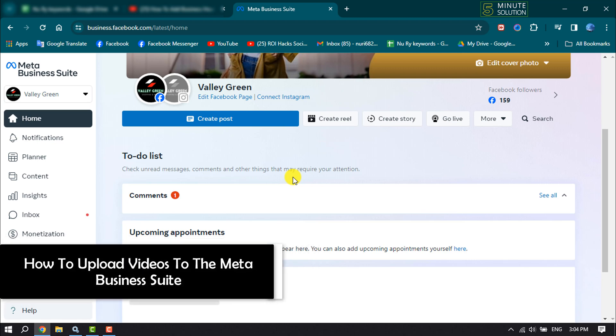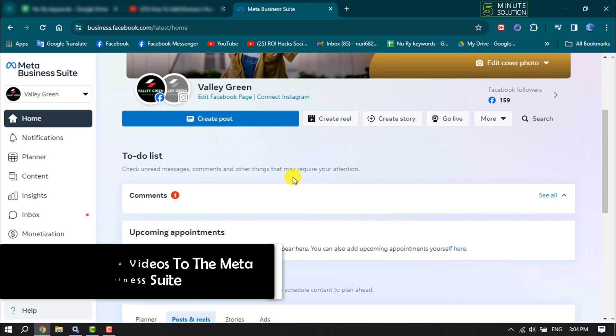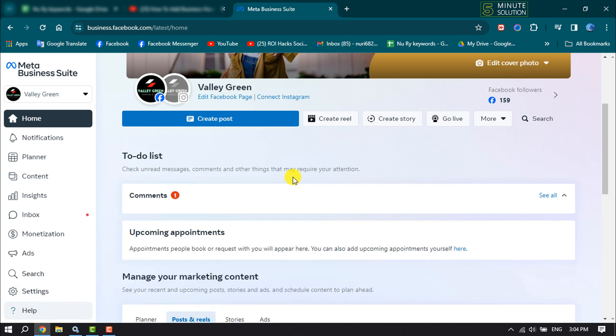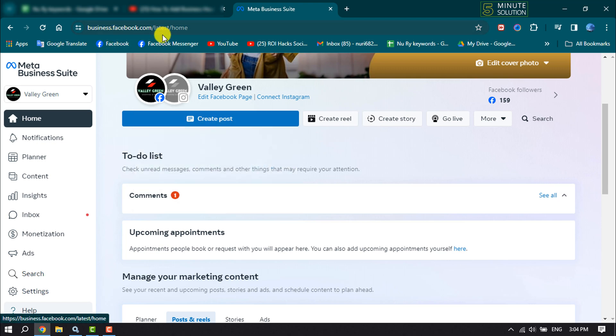This five minute solution will show you how to upload videos to the Meta Business Suite. First of all, open Meta Business Suite and its URL is business.facebook.com.